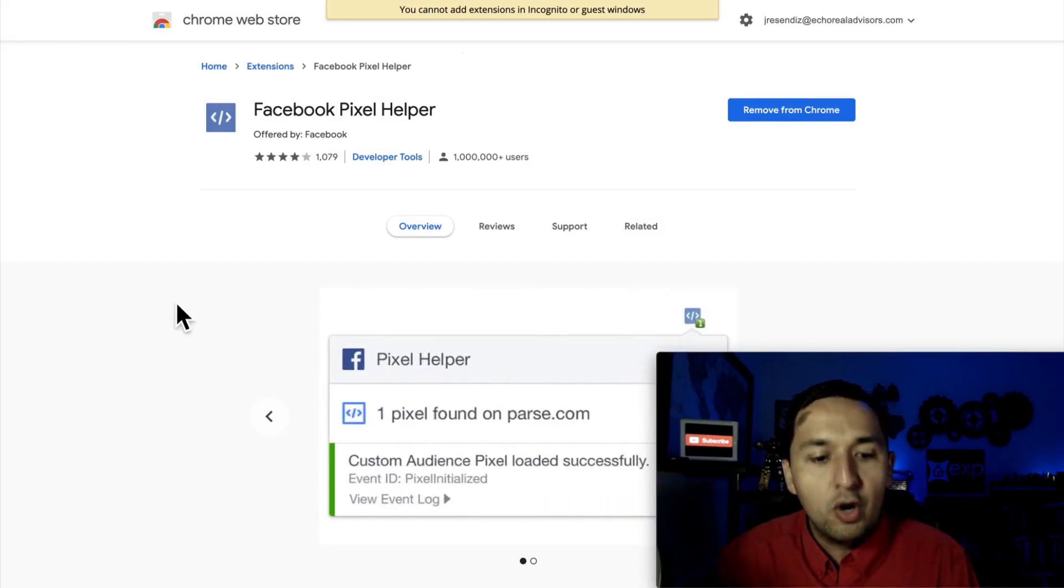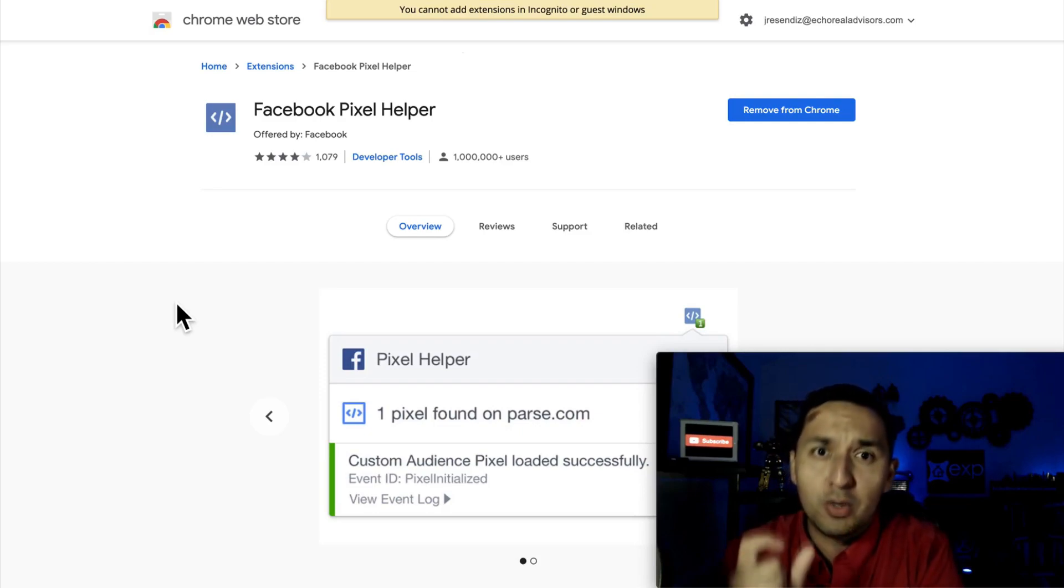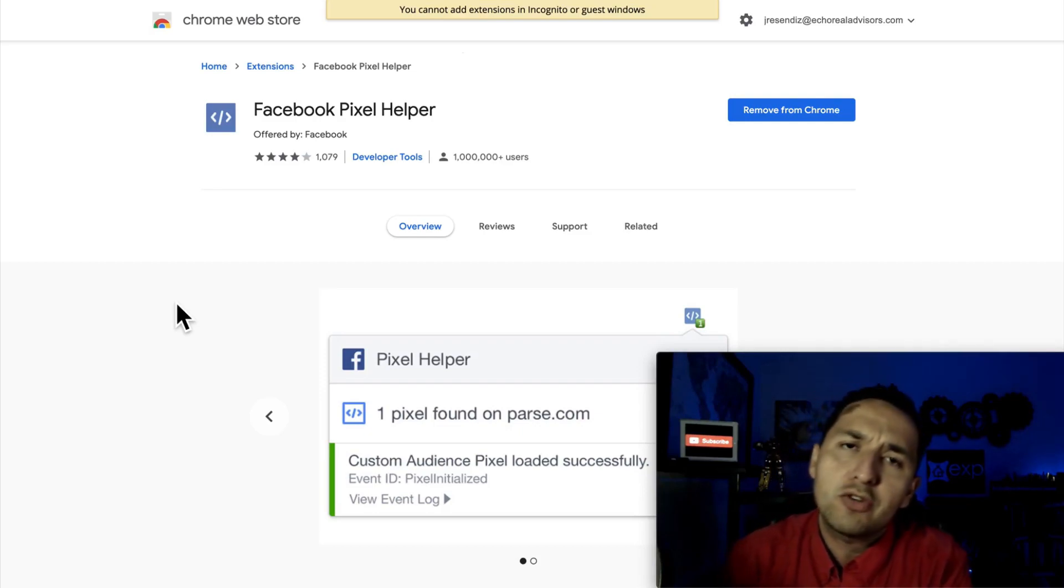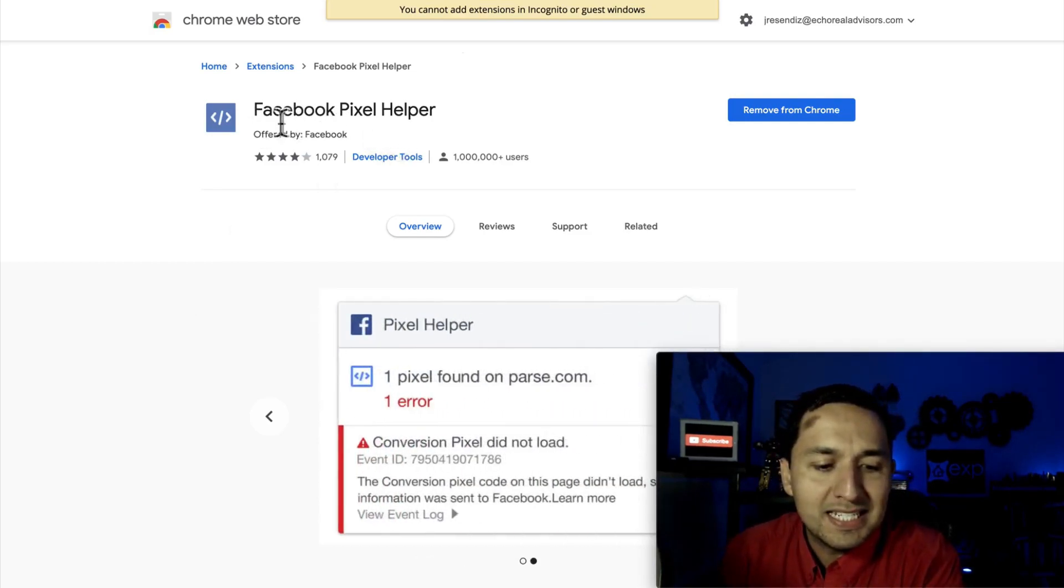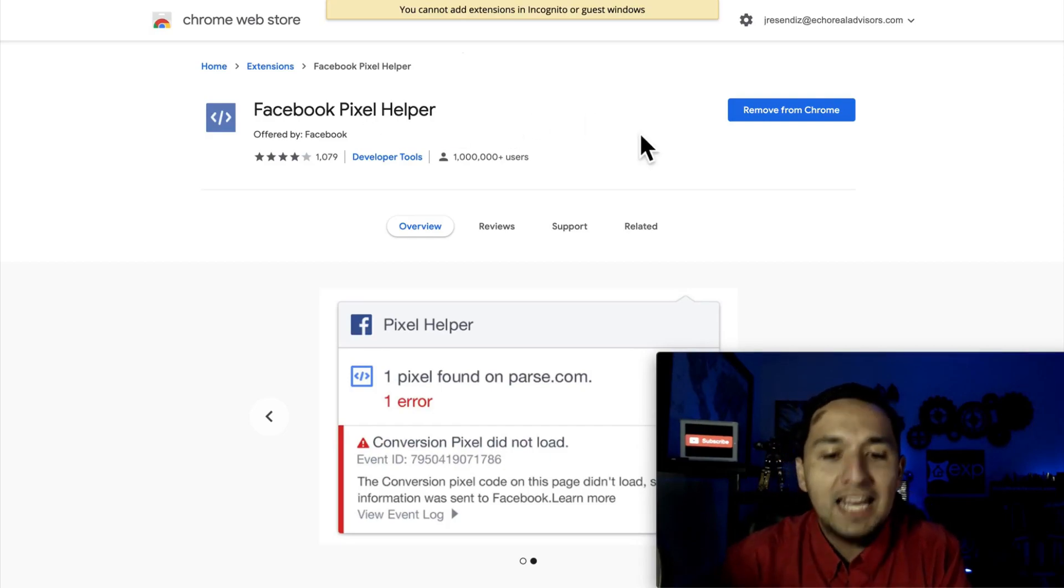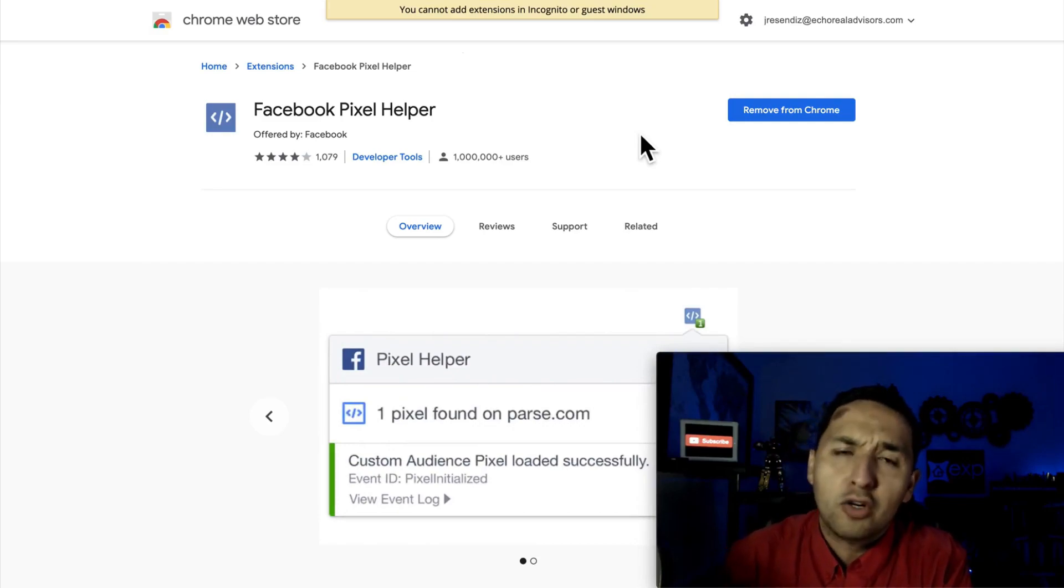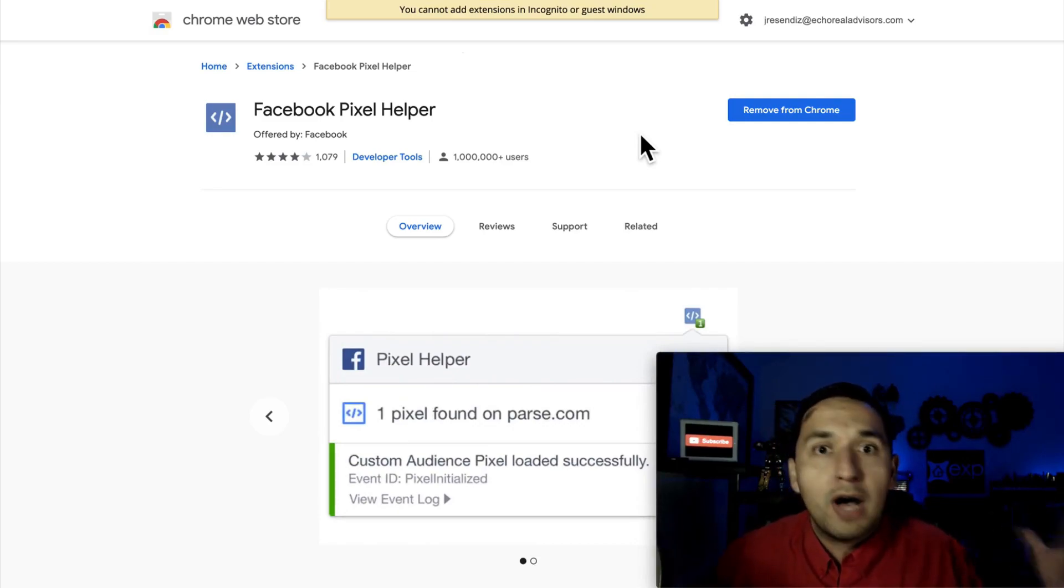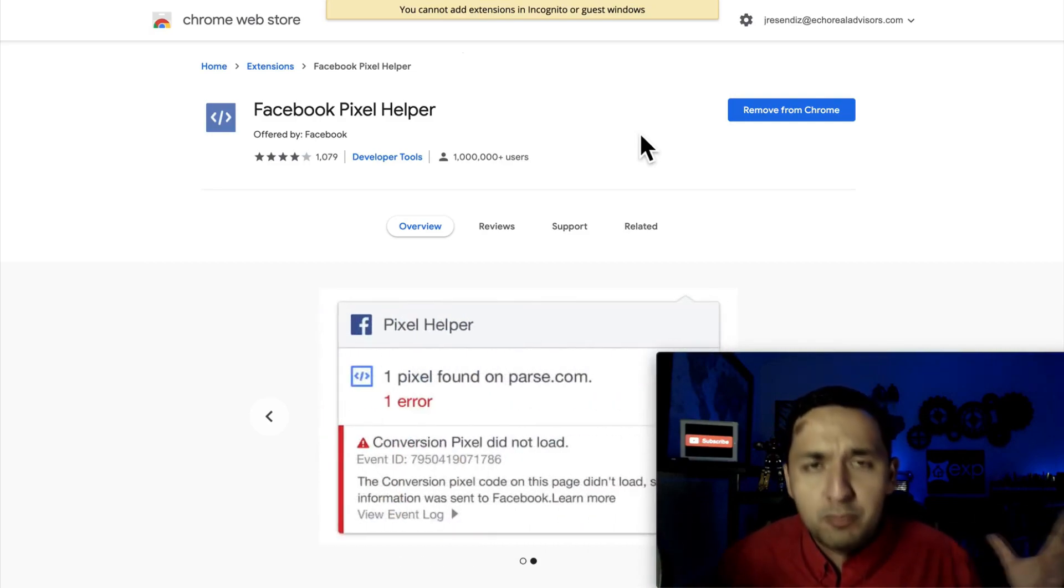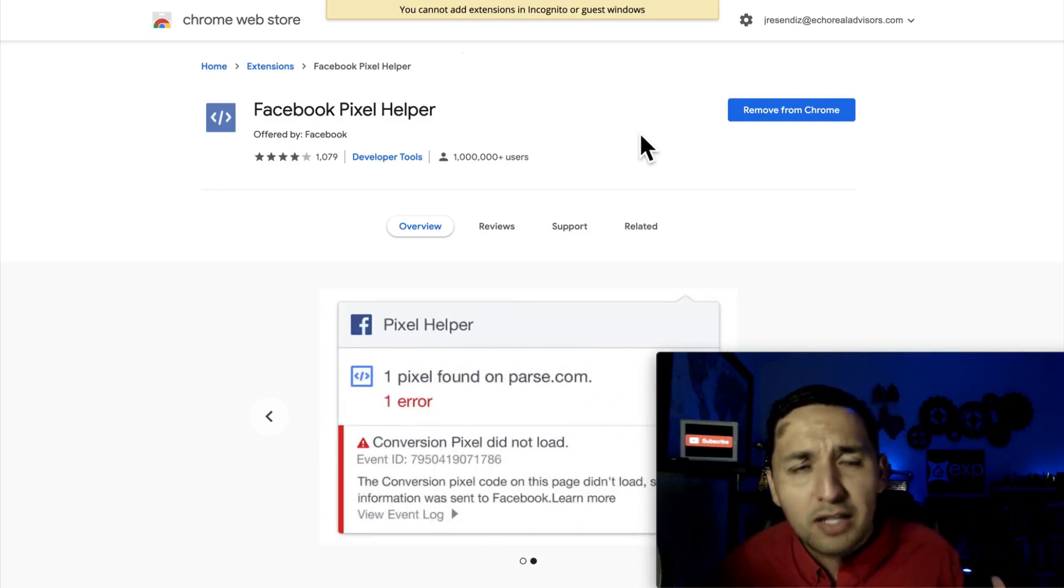Now, as a reminder, when you're checking if your Facebook pixel is installed correctly on your landing page or on your website, all you have to do is download the Facebook pixel helper, which is a Chrome extension, and it'll let you know if your Facebook pixel is installed correctly on your landing page or on your website. So if you're thinking, well, Jaime, I don't know where my Facebook pixel is, and I don't even know if I even installed it correctly.